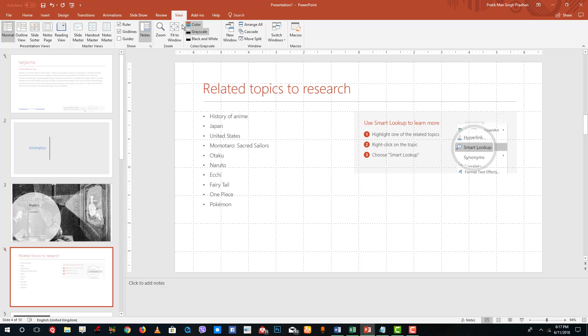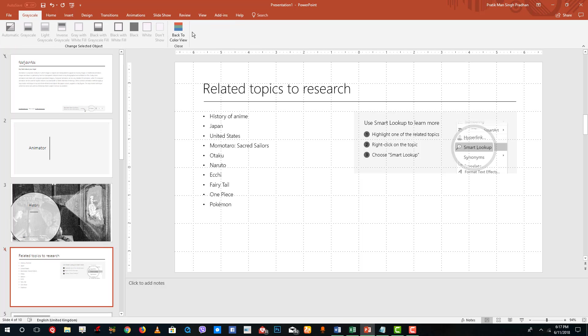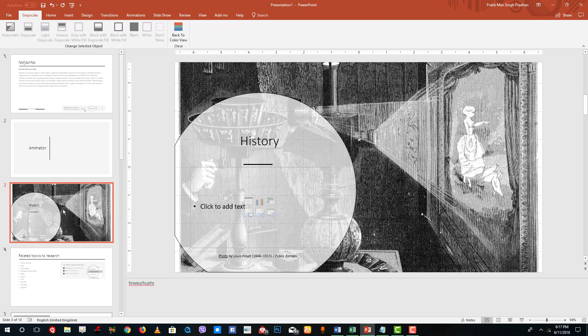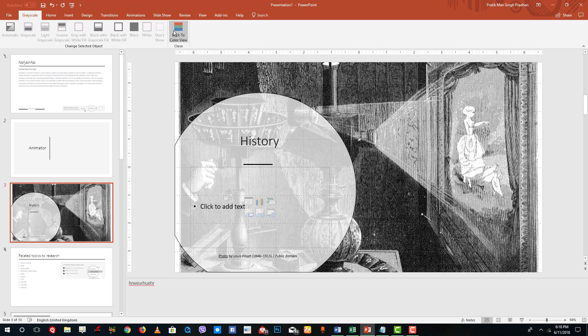One last thing I want to show you is the color mode. If you click on grayscale mode, you can see a black and white version of the color picture. If you want to see how the printout will look, you can go to this view.